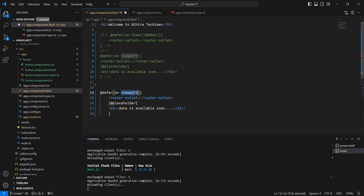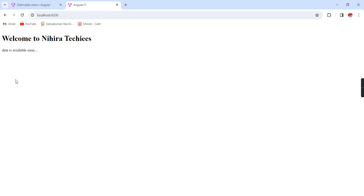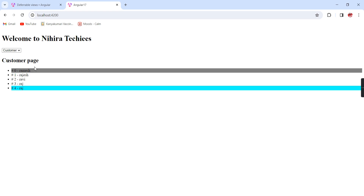The next trigger is interaction. This trigger will be executed if there is any interaction happening in our component area. See now in this initial load, it is just showing this placeholder text. If I am doing some interaction in this area, see the content is loaded.